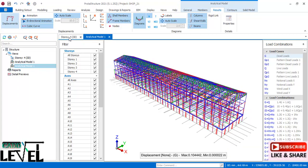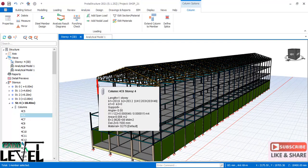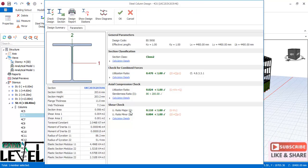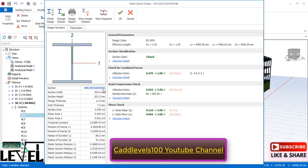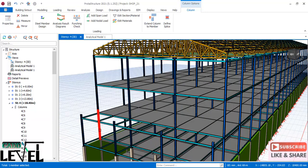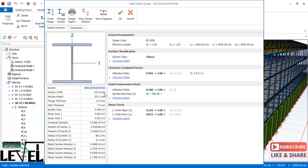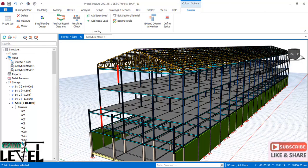Go back to the story tab and check the structural members. Under steel member design, you can see the design check for combined forces — utilization ratio is less than 1, so it has passed. Section 203×203×46 is used. Shear check has passed and axial compression check has also passed. Utilization ratio is 0.992.